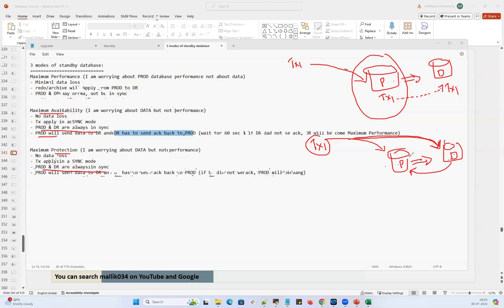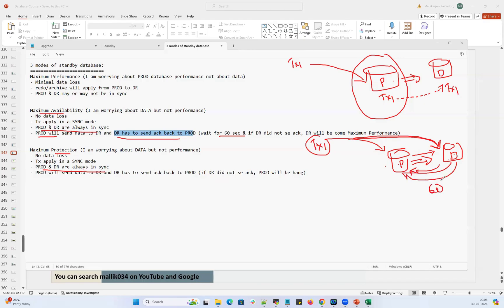Prod will wait for 60 seconds for DR to send acknowledgement back confirming whether the transaction completed or not. If DR does not send acknowledgement back within 60 seconds, automatically the DR database will be converted from maximum availability mode to maximum performance mode.